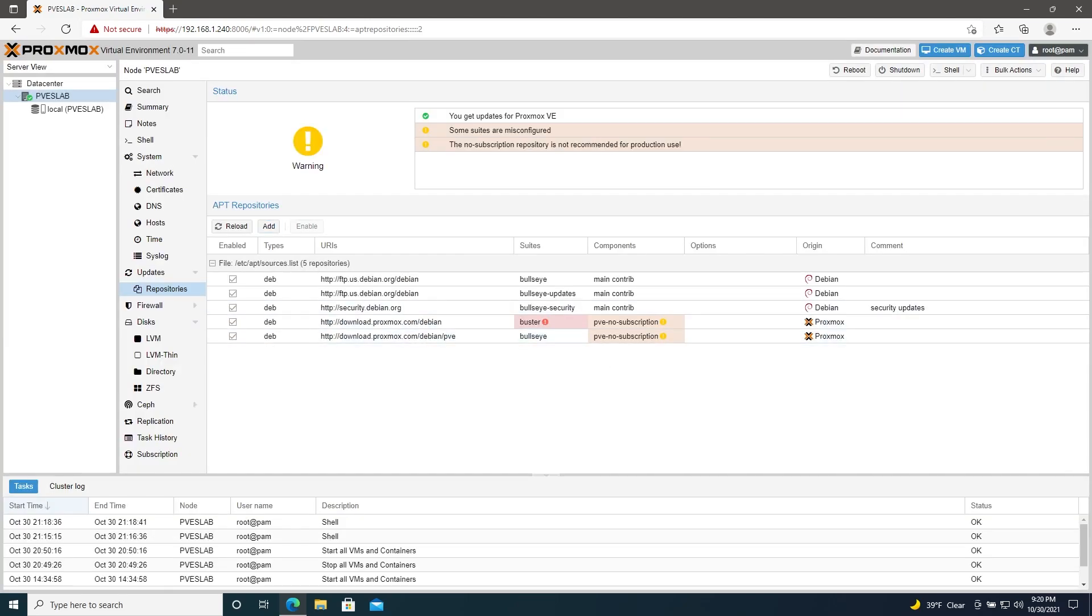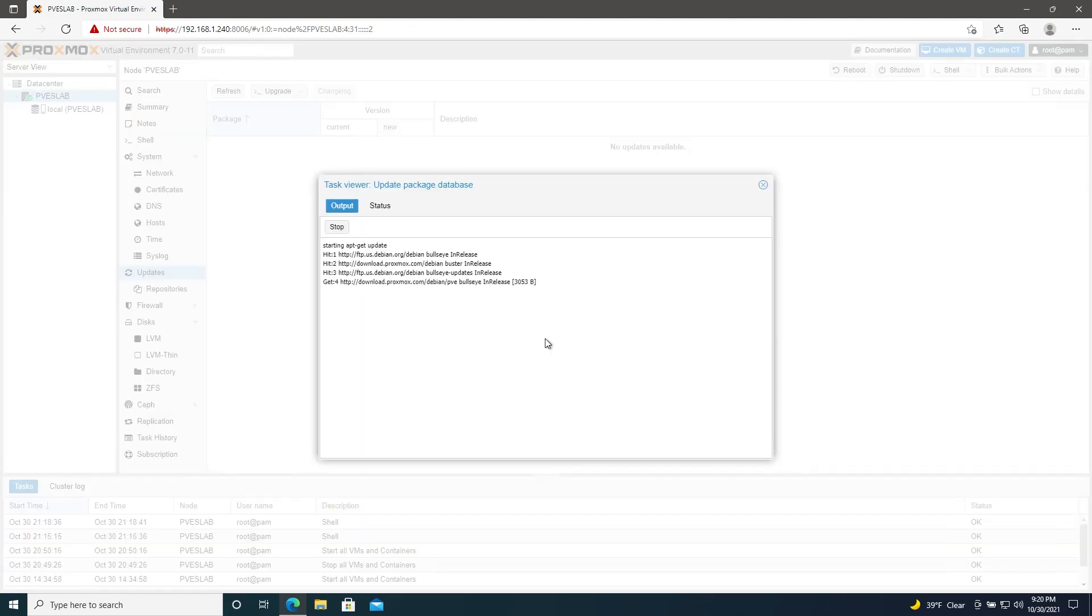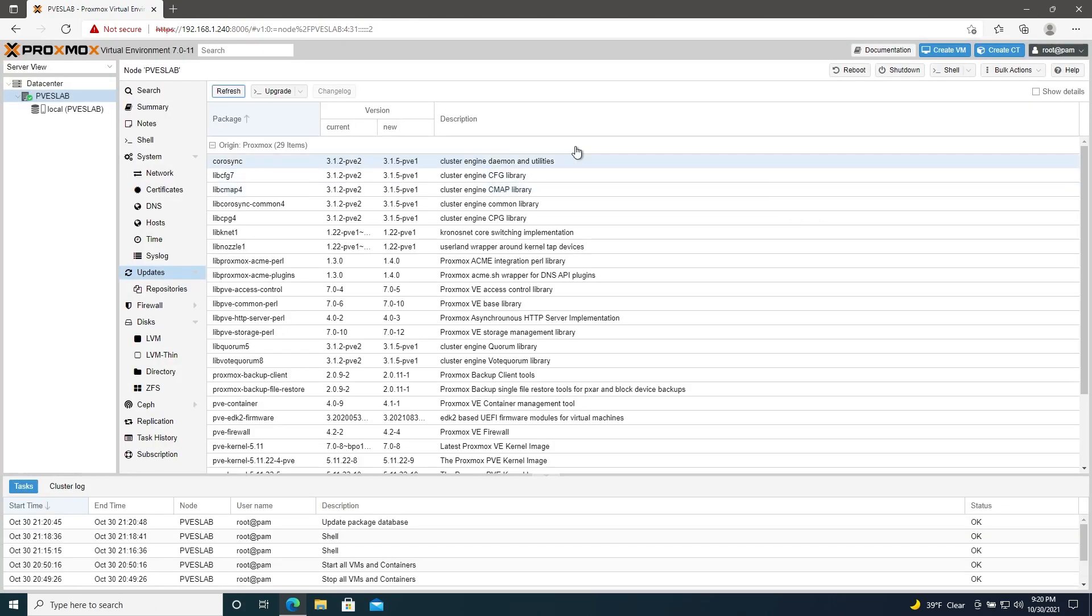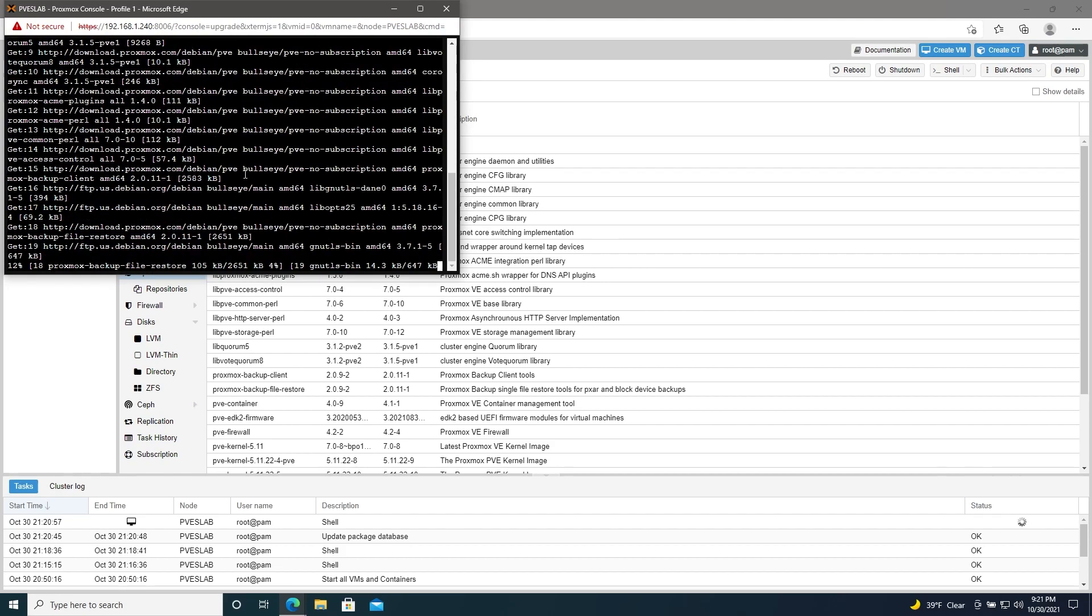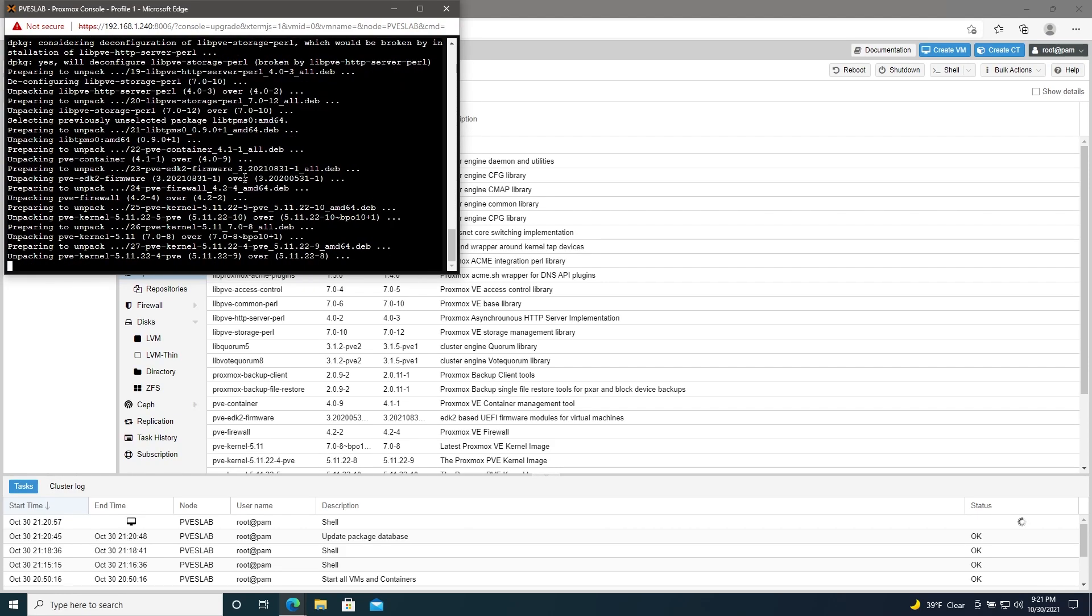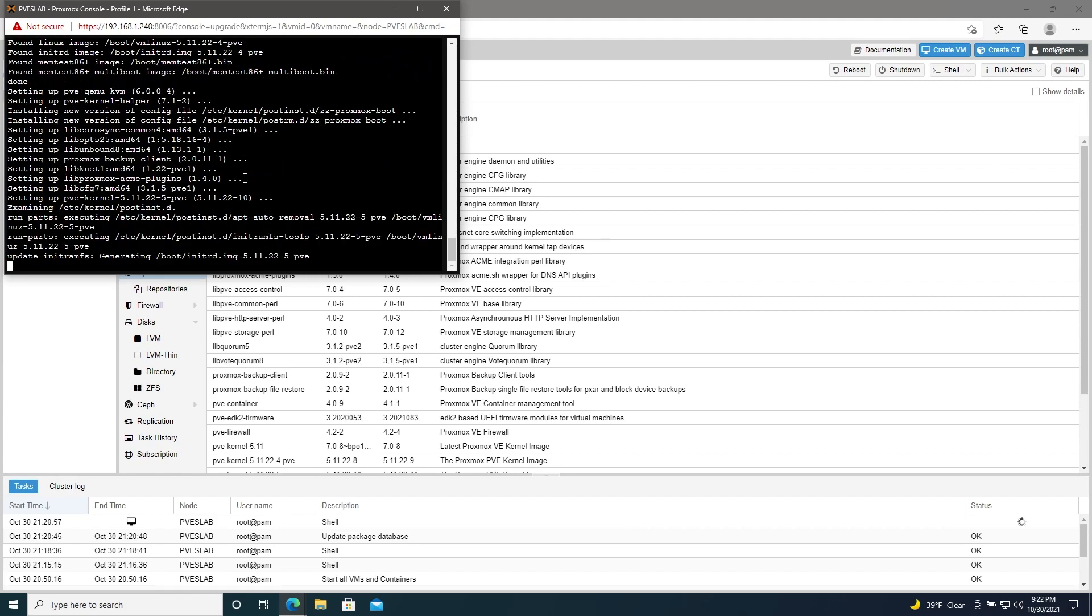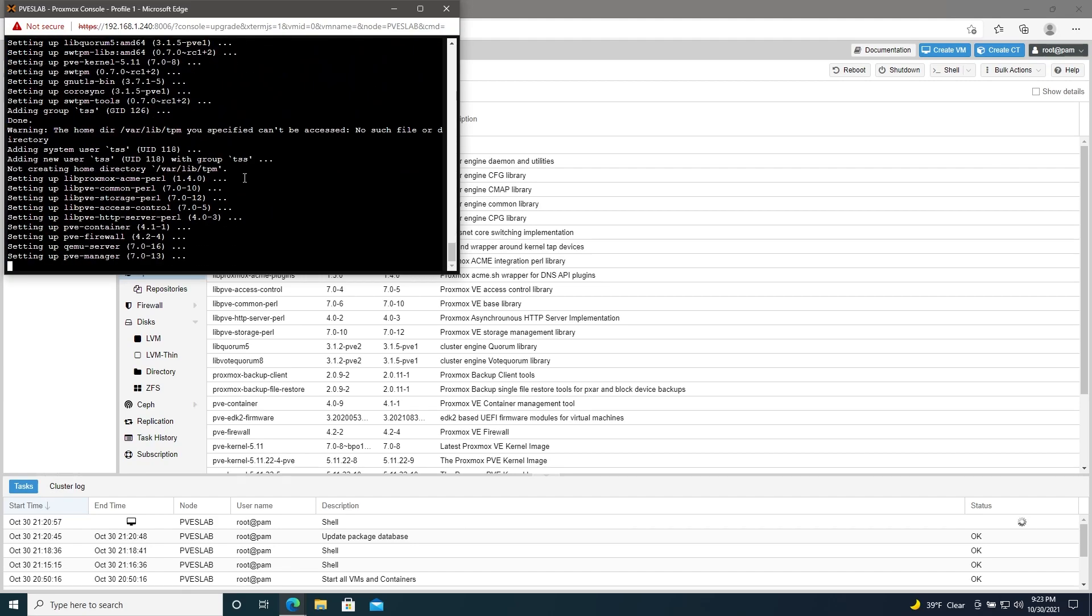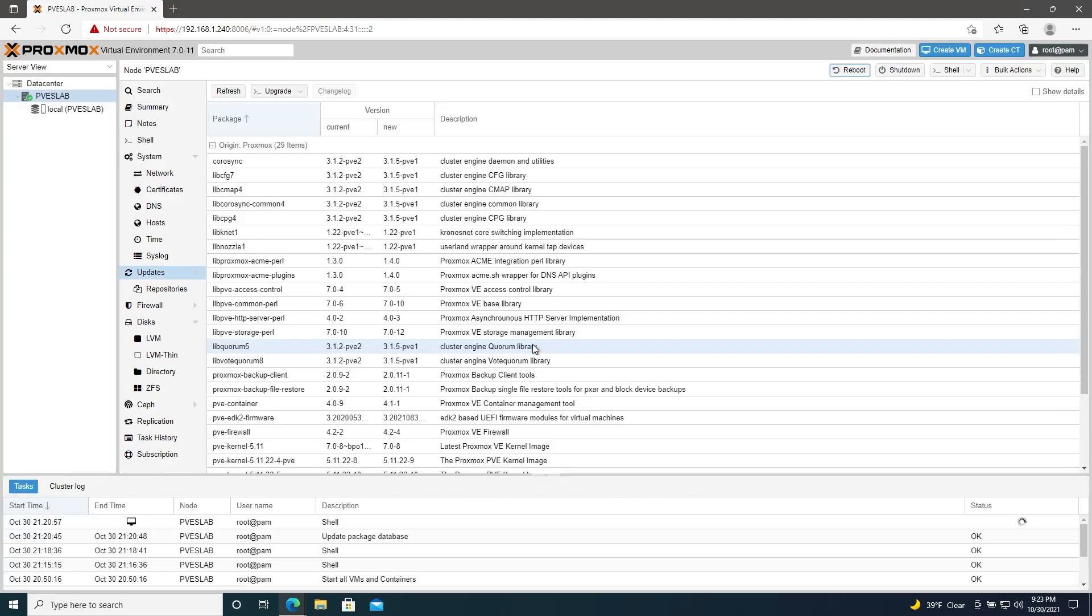Now go to updates. Hit refresh. And then OK here. Let that complete. And then we'll hit upgrade. Hit Y, hit enter. Alright. Once that's complete, I like to reboot. So we will reboot and I'll get back to you after that's finished.